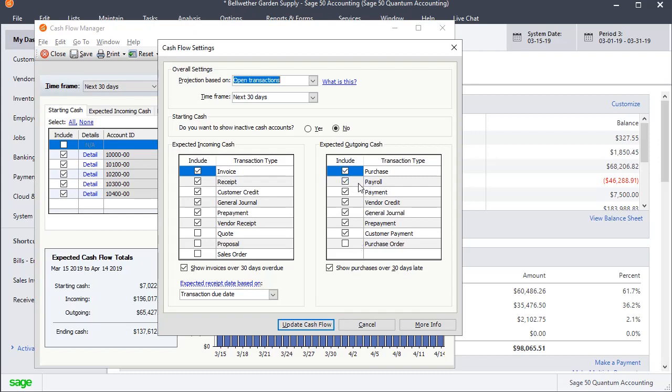For the payroll, the only thing that's going to show is actual posted payrolls. So if you've already got payroll posted a few days out, that will then show up in this calculation. But it's not going to look at, say, time tickets and project payroll based on that.